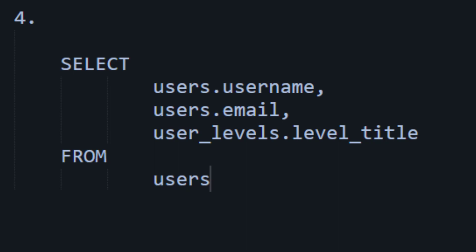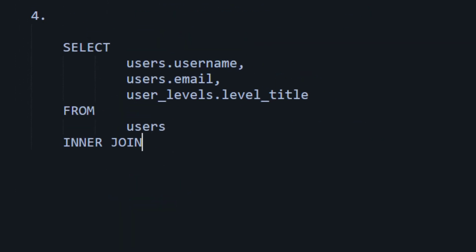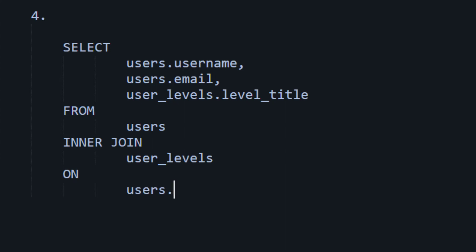And then you would just say from users. So, so far it's kind of normal. And then comes the magic part. We say inner join. We say inner join. And what are we going to join with? We're going to join with user_levels. But what are you going to join on? We're going to join on users.level_id equals user_levels.id. I'm just making this up.